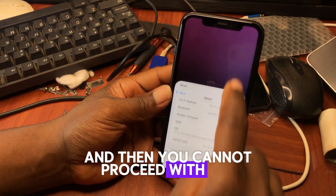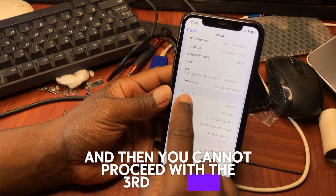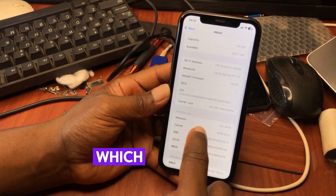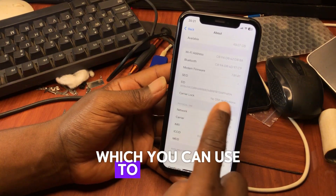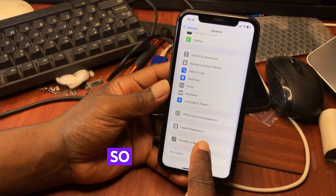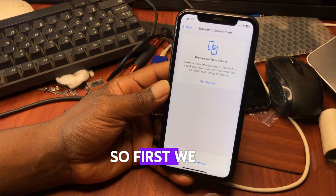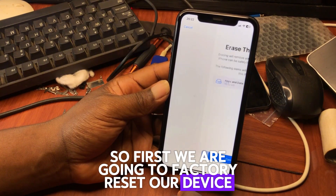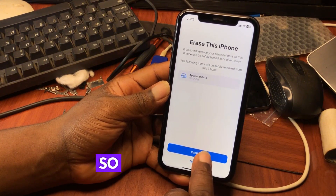If your device has FMI on, you cannot proceed with the third method to create an Apple account. So first, we are going to factory reset our device by erasing all content on it.